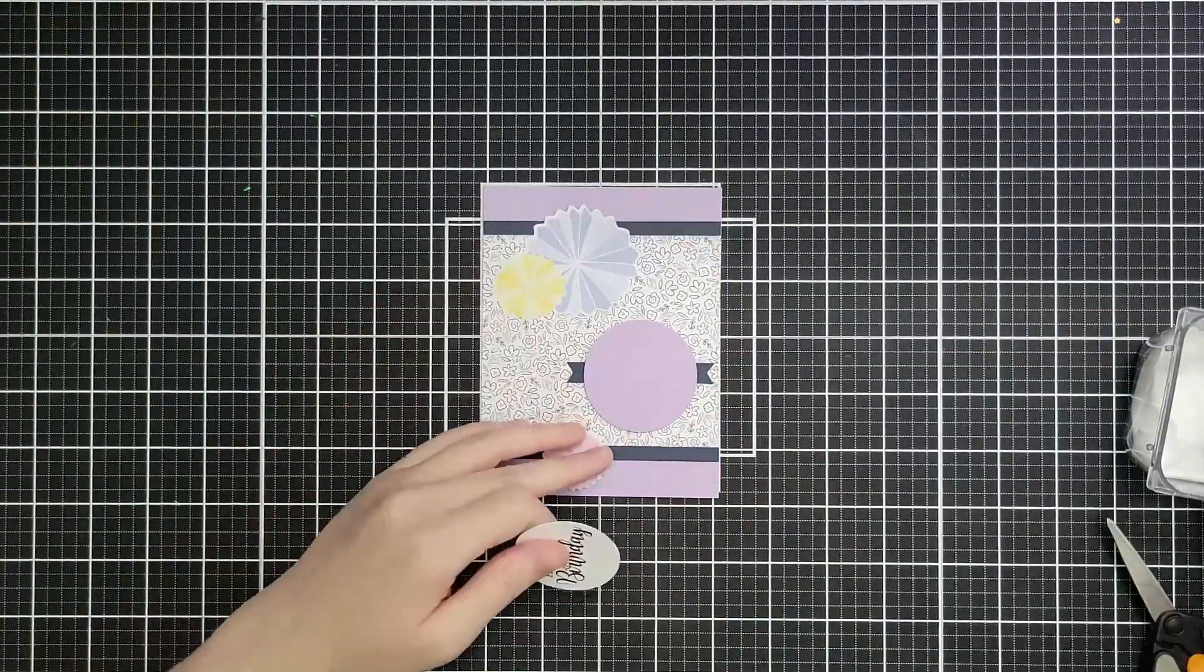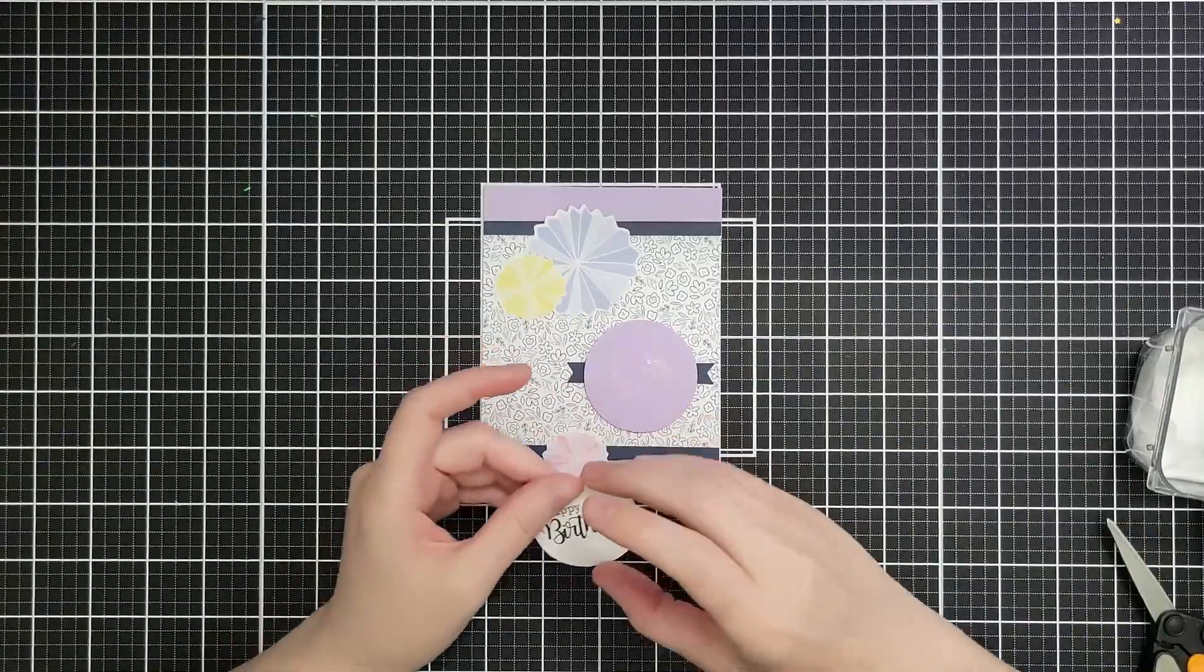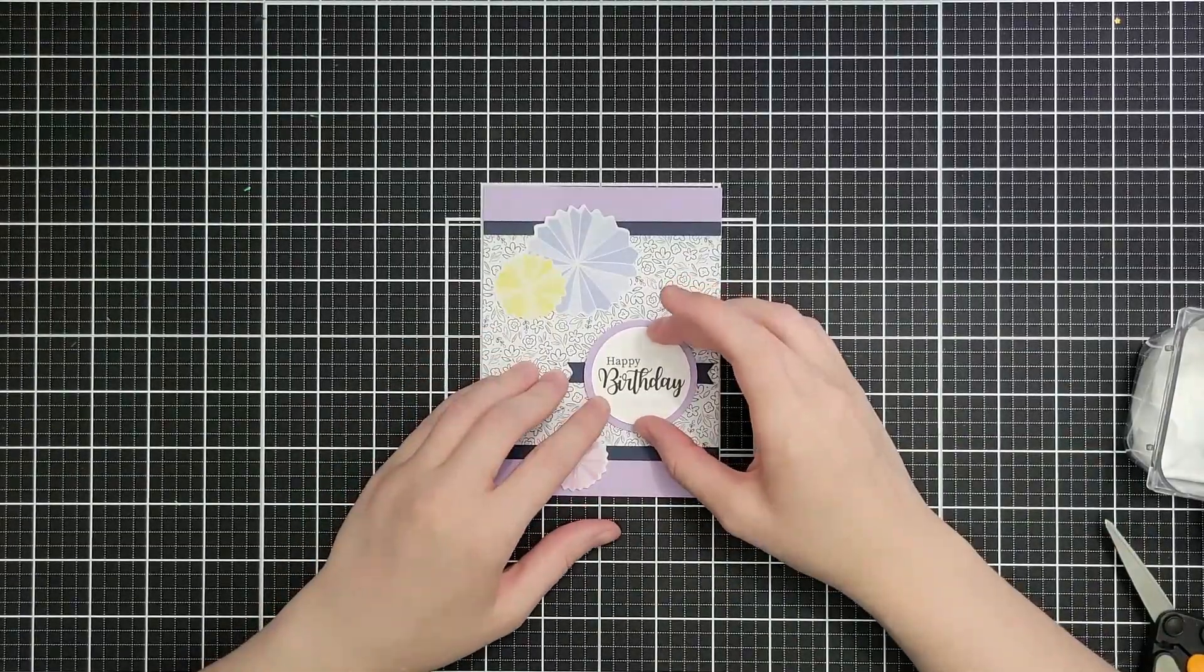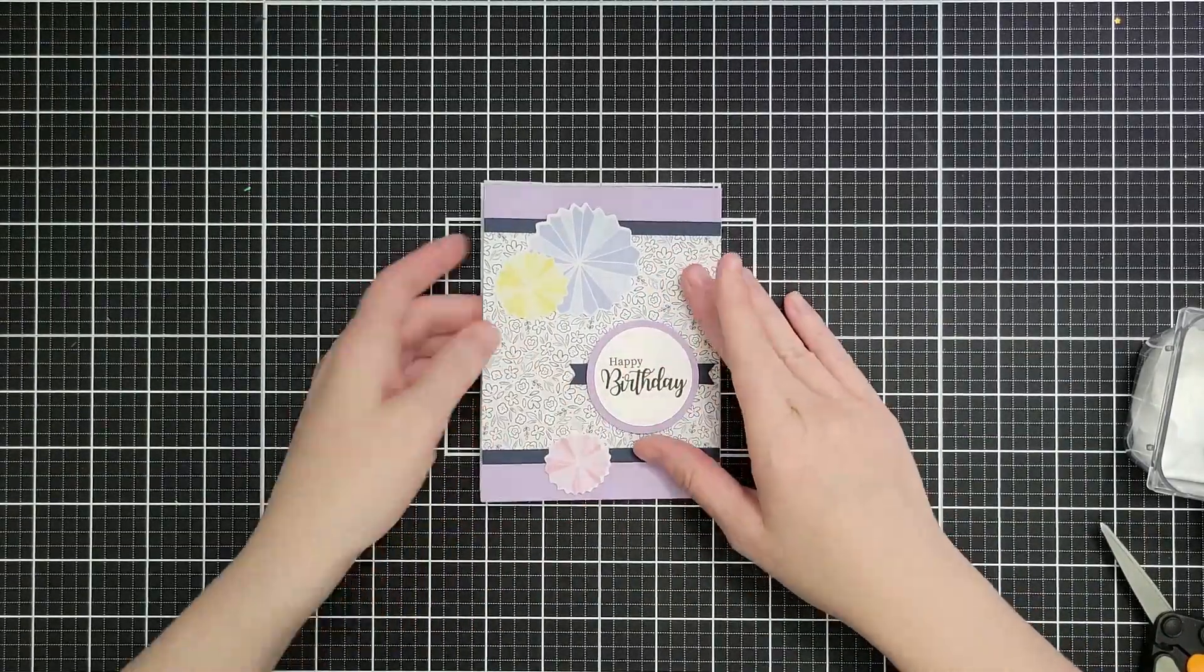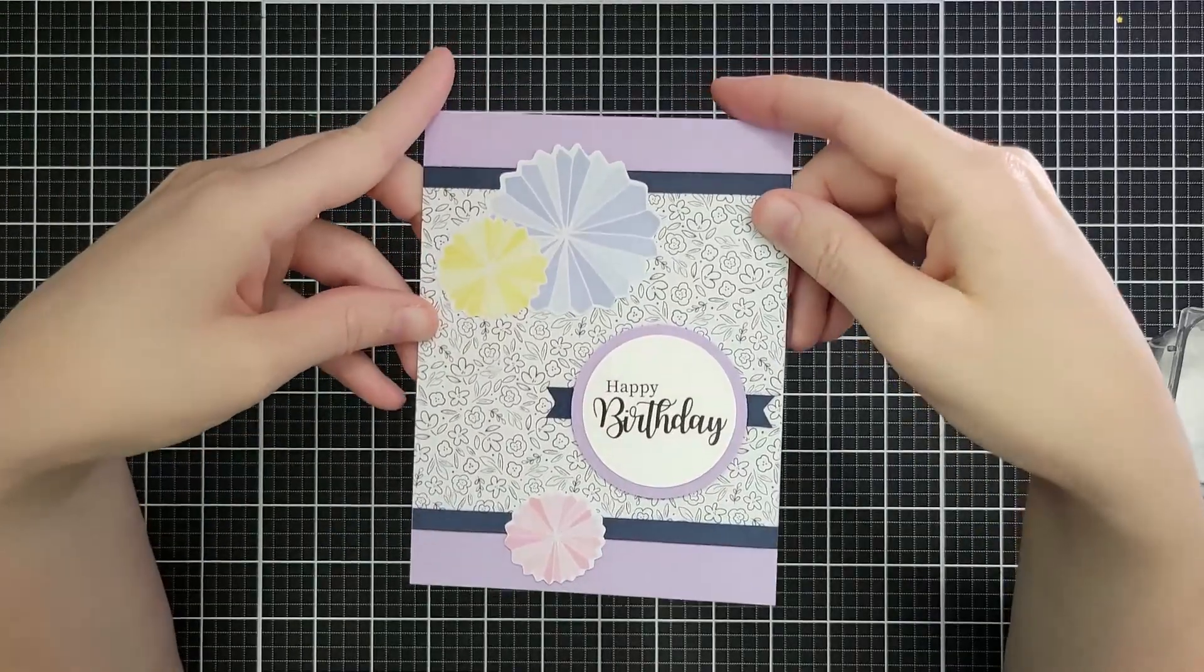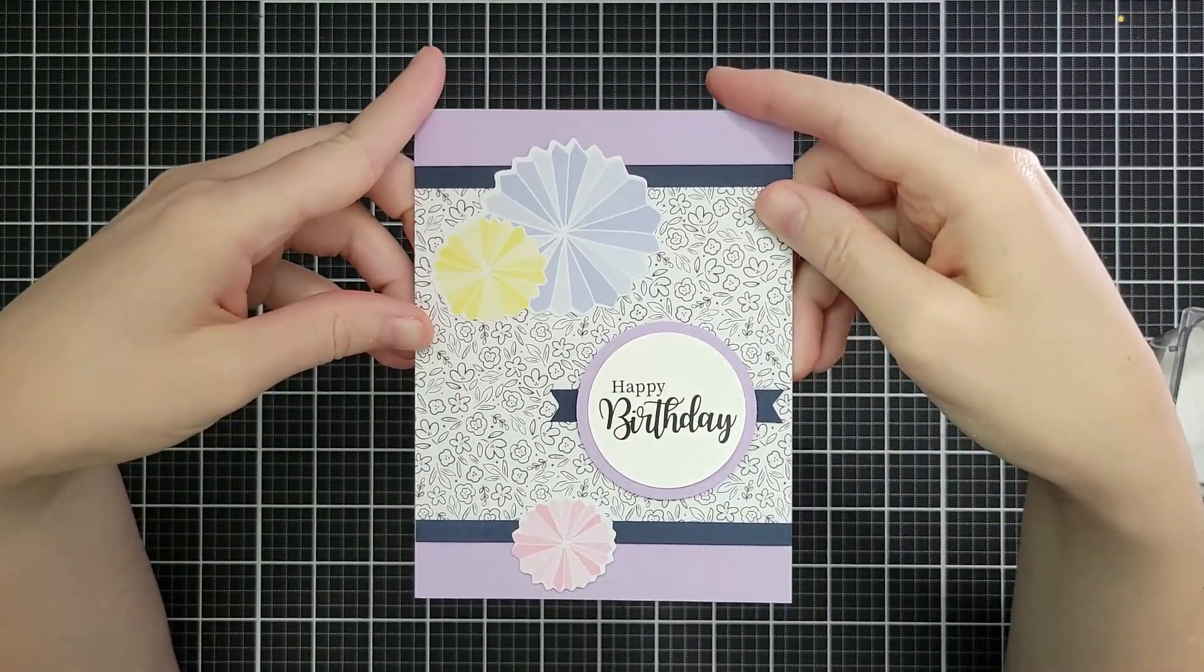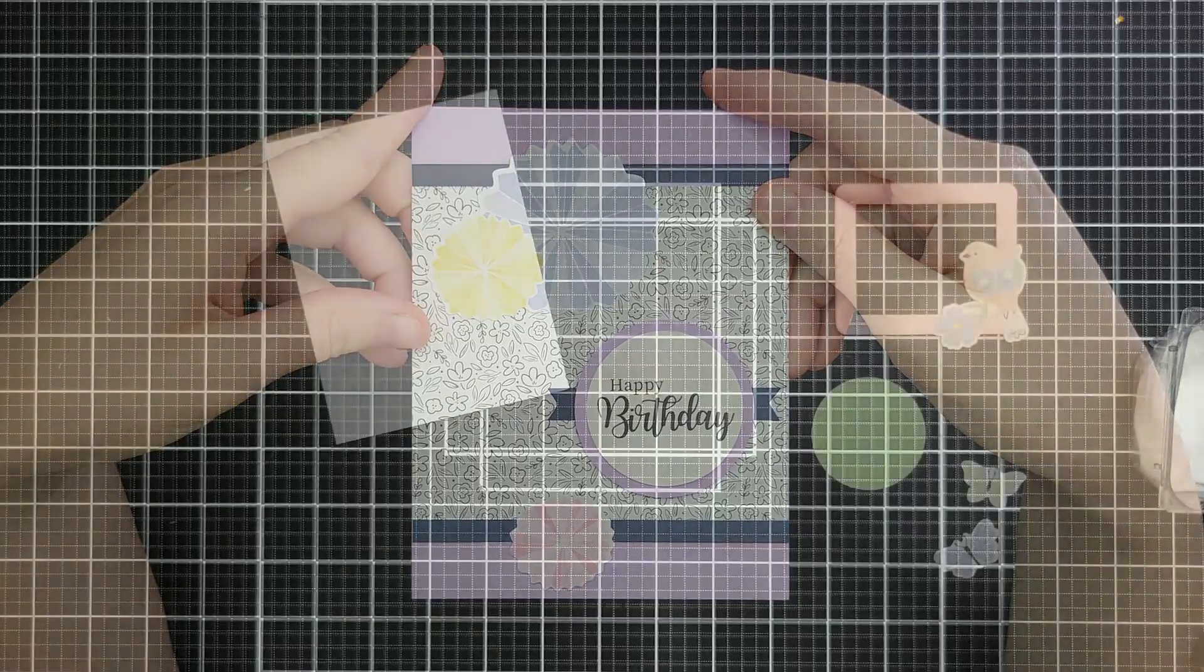I will add a birthday sentiment. This is from the kit that came out of June 1st, and I love it so much. This is just sort of an elegant, scripty birthday, and it says happy birthday, and it fits really nicely with the pieces we've chosen here. I'll add it with removable adhesive, and that will finish up our card.